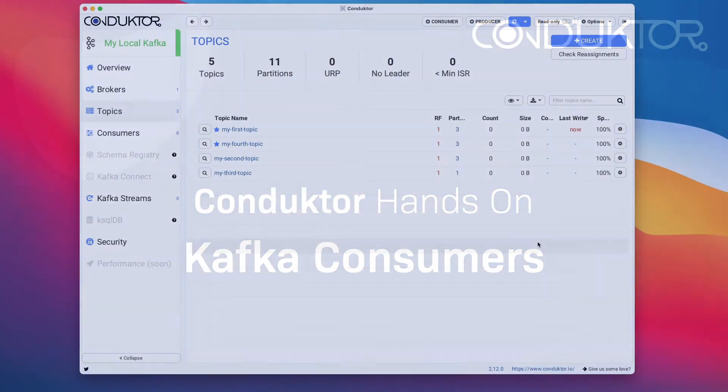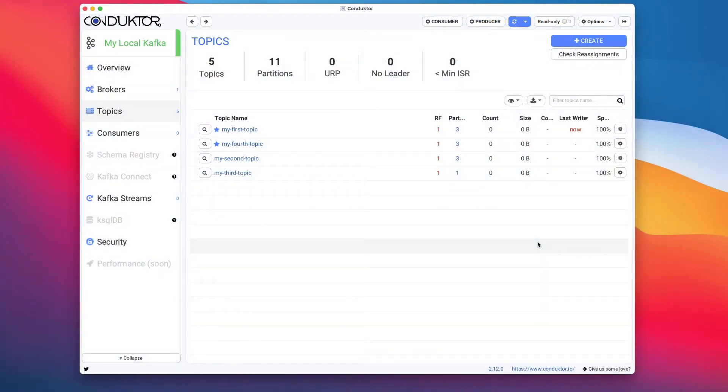Now that we have written some data into our Kafka topics, it is time to consume the data from our Kafka topics. This is going to be a long video because we have lots of options on how to consume data from Conductor. The consumer is probably the most popular feature we have out there.